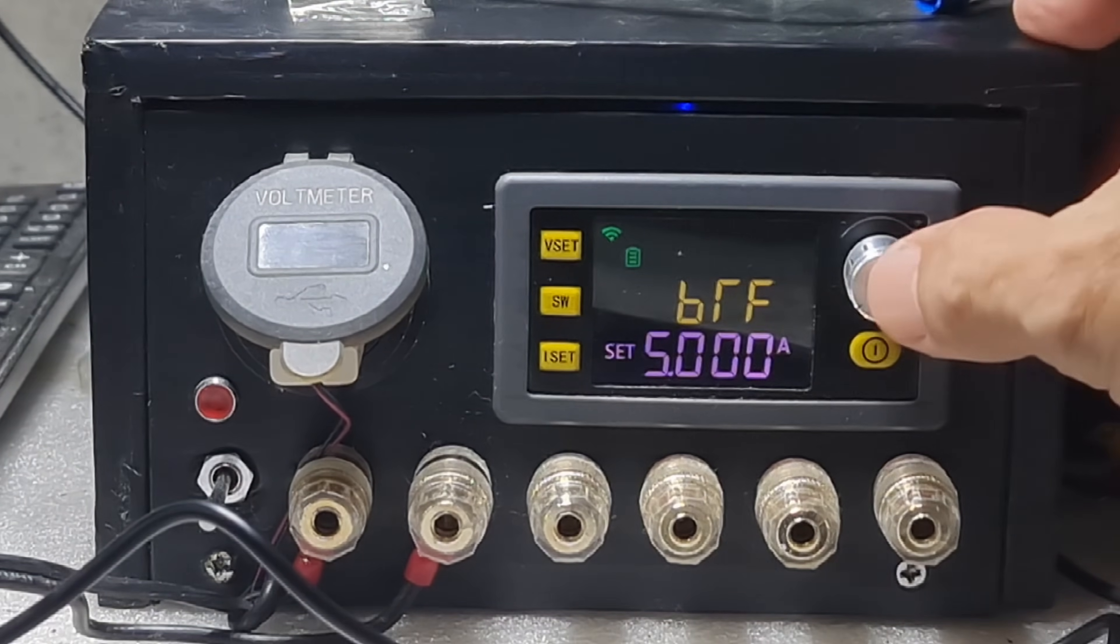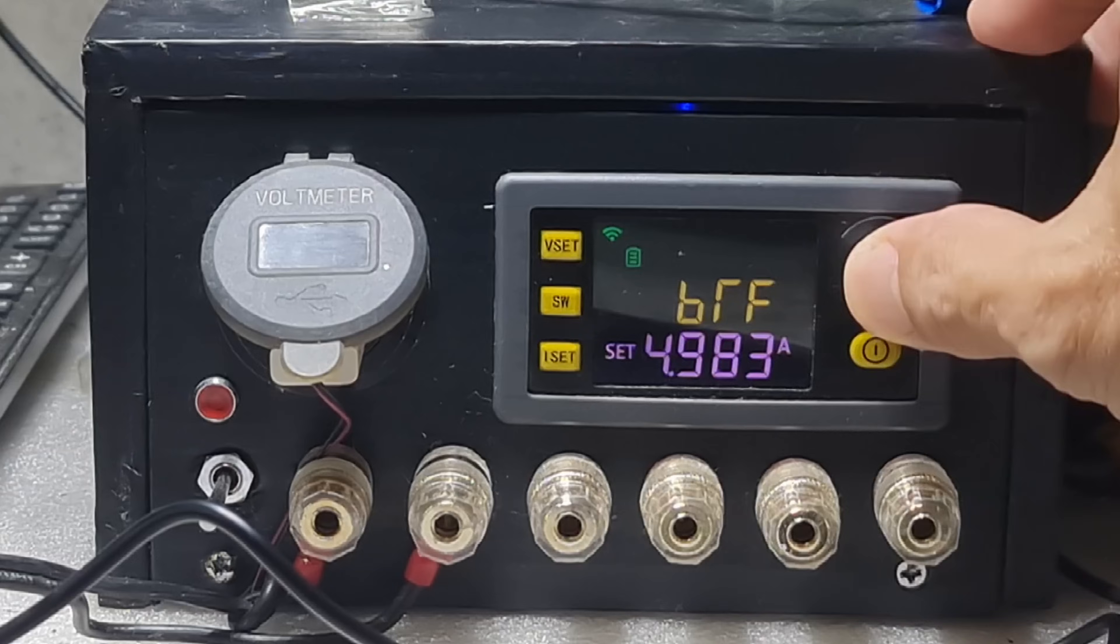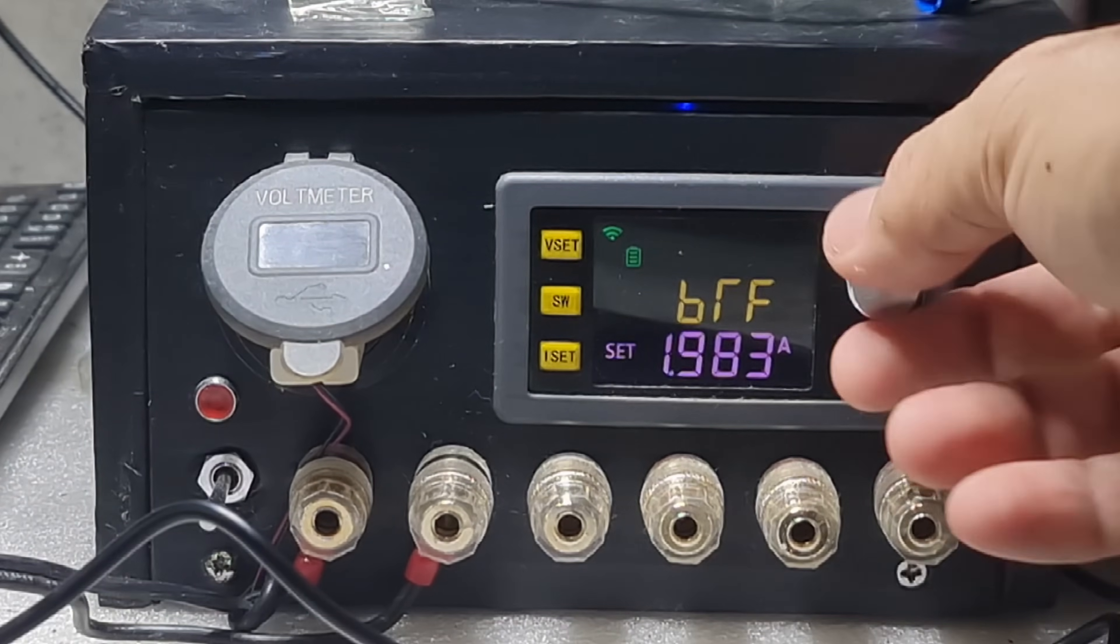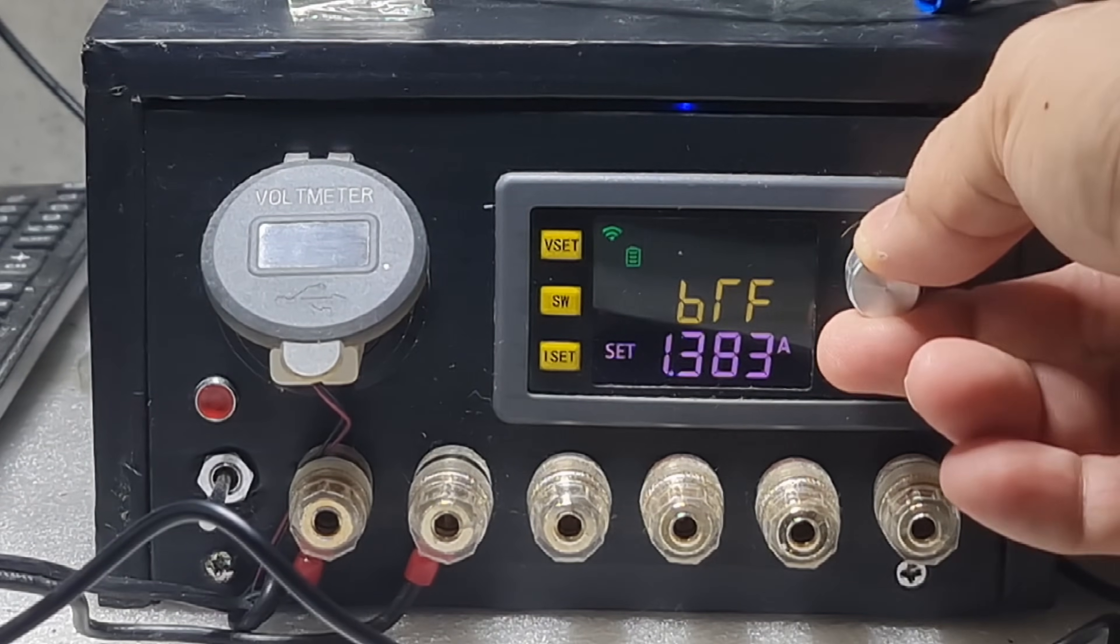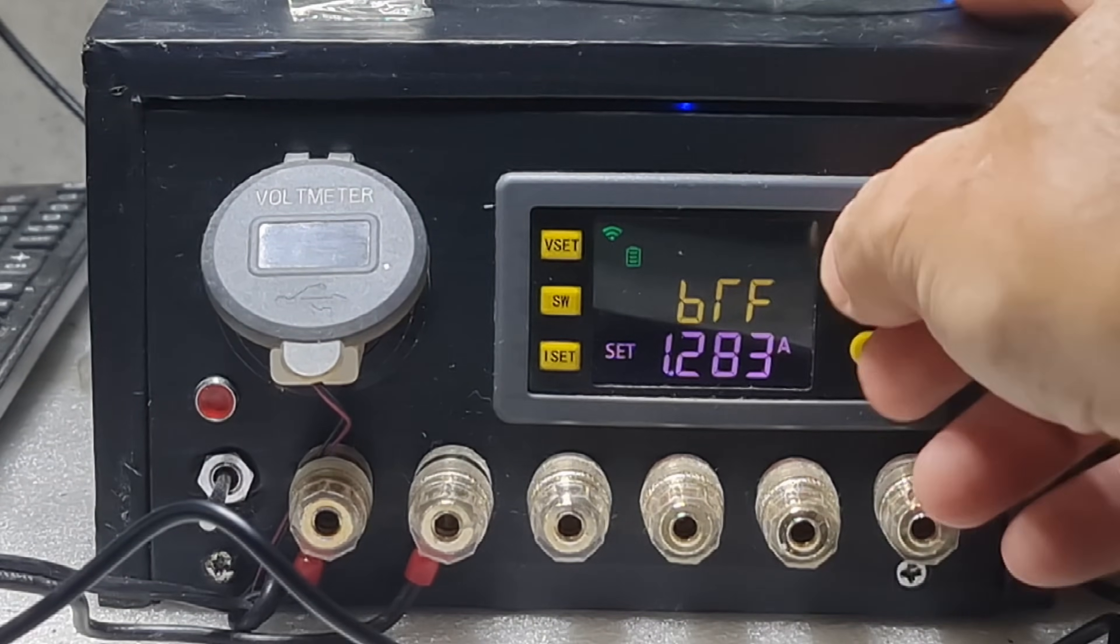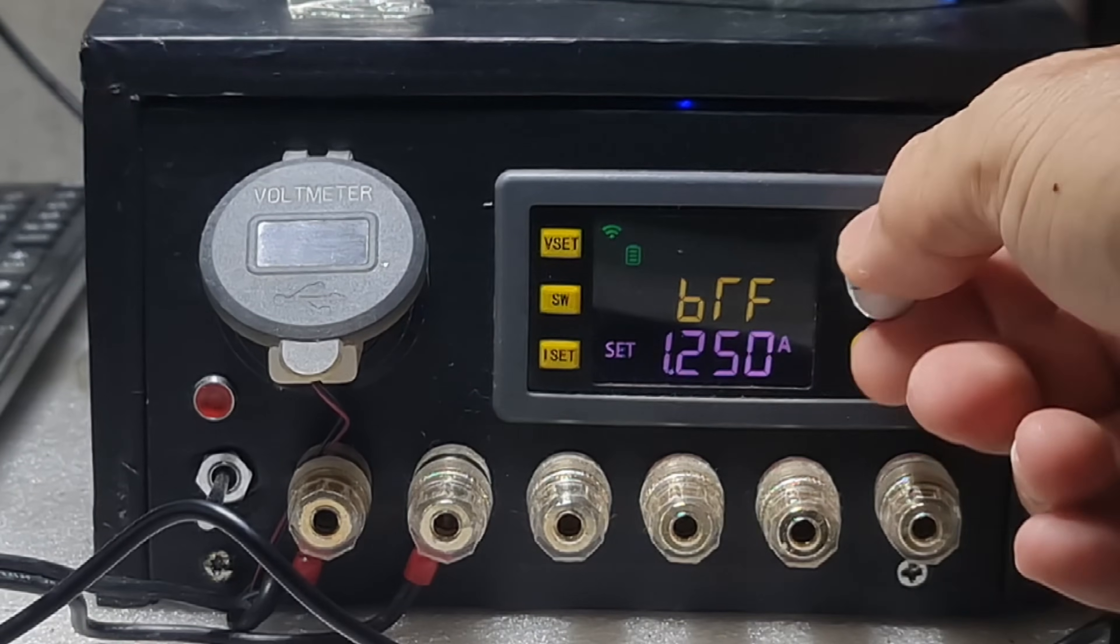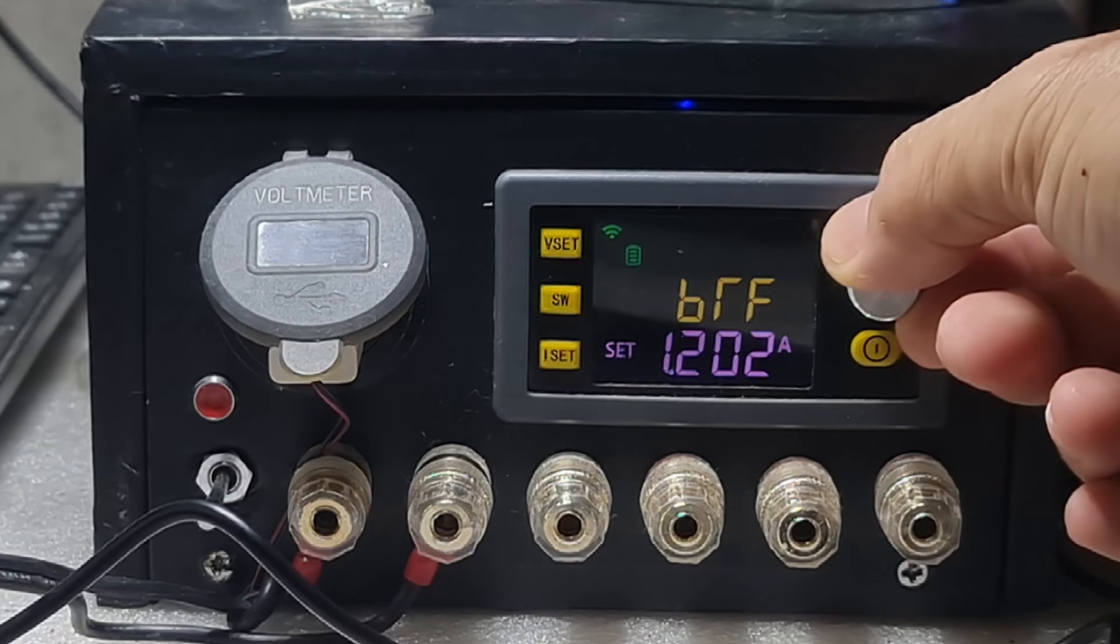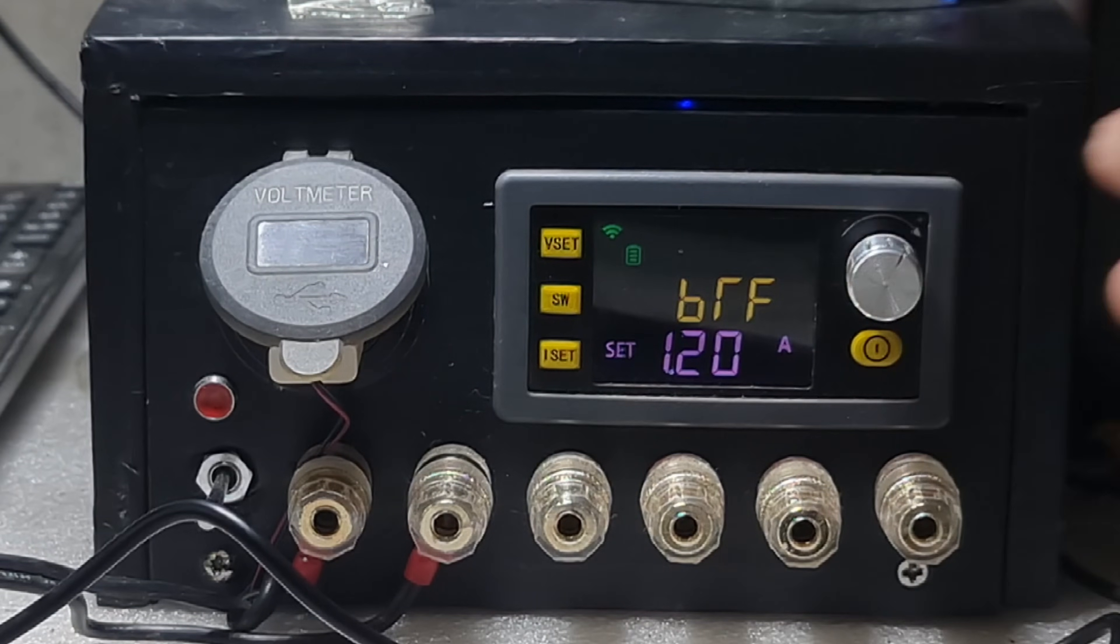For lead acid battery, the recommended charging current is 10 to 30% of its capacity. This is 4 ampere hour battery, so the charging current must not exceed 1.2 amperes.